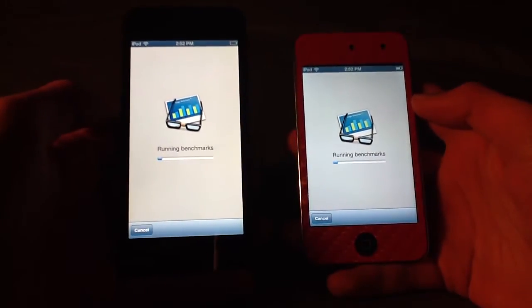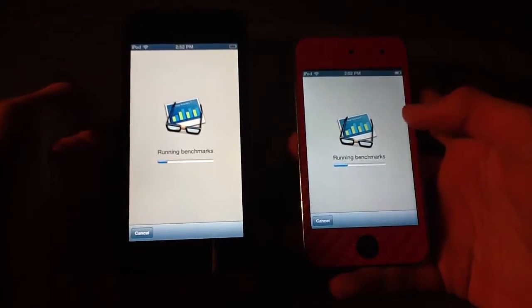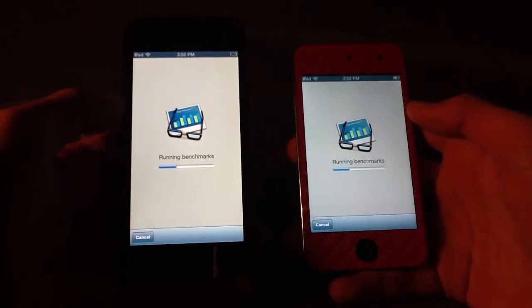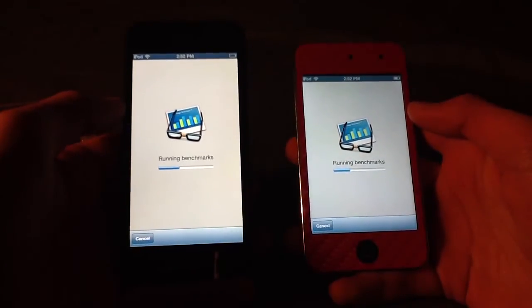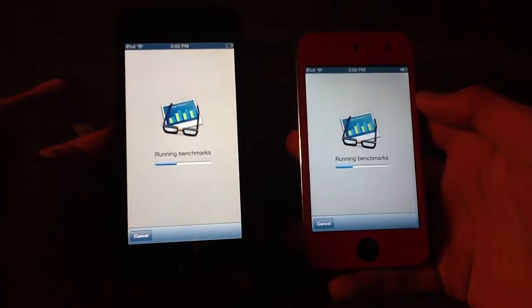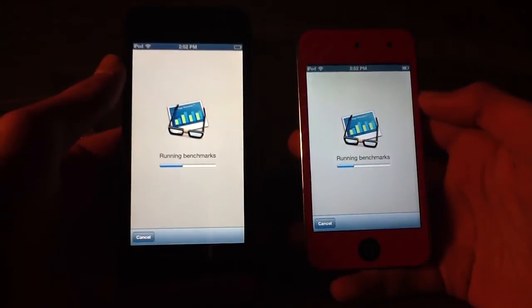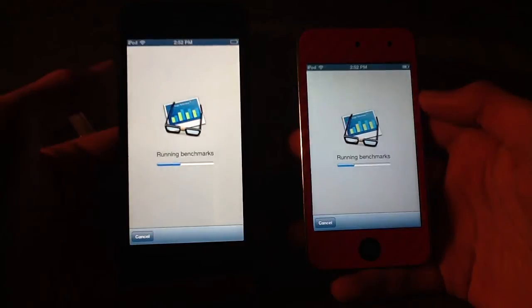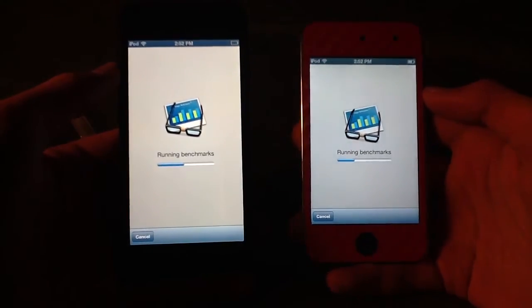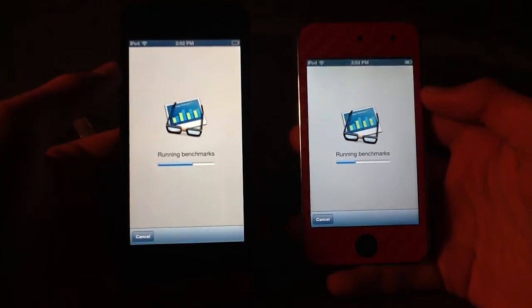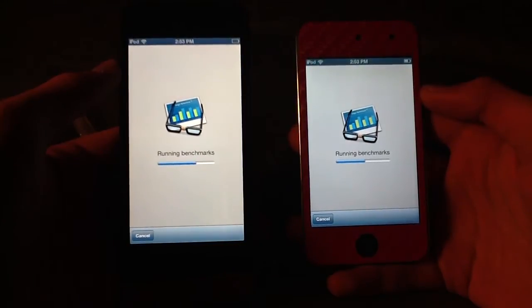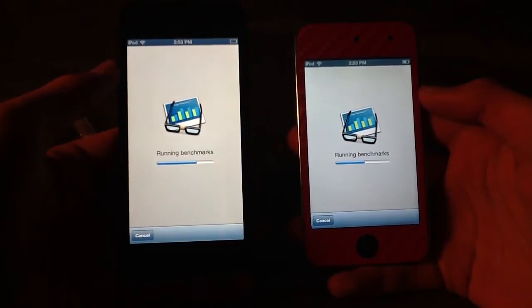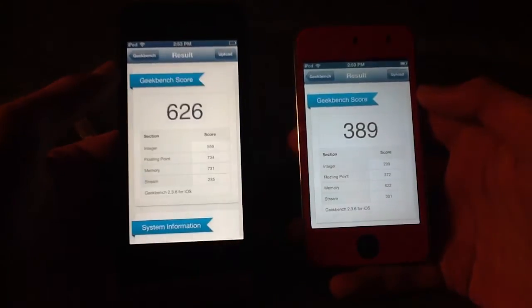Looks like the iPod Touch 4 has the lead on this. iPod Touch 5 is catching up. Looks like the iPod Touch 5 is going to finish first. Ooh, the iPod Touch 4 did!